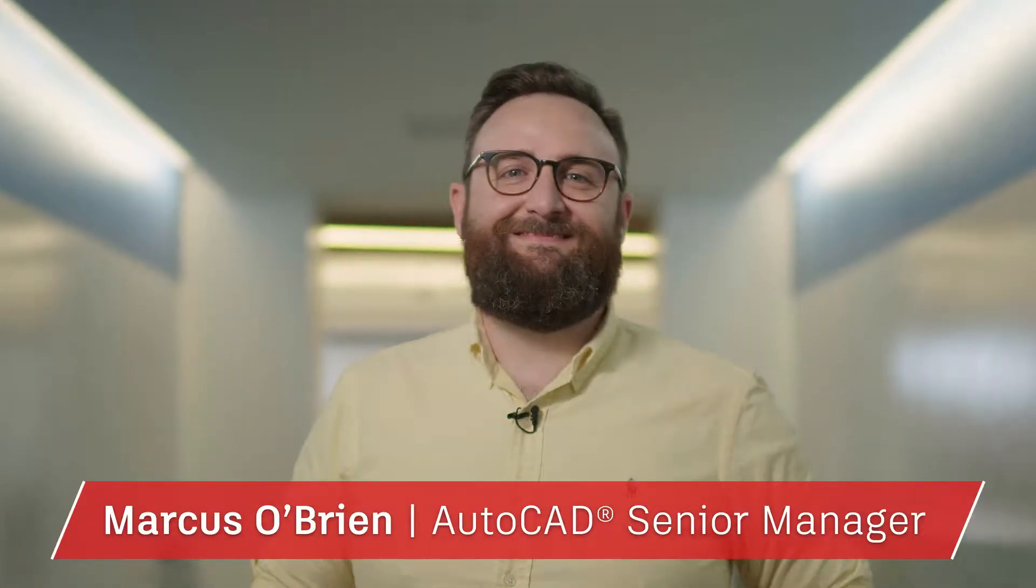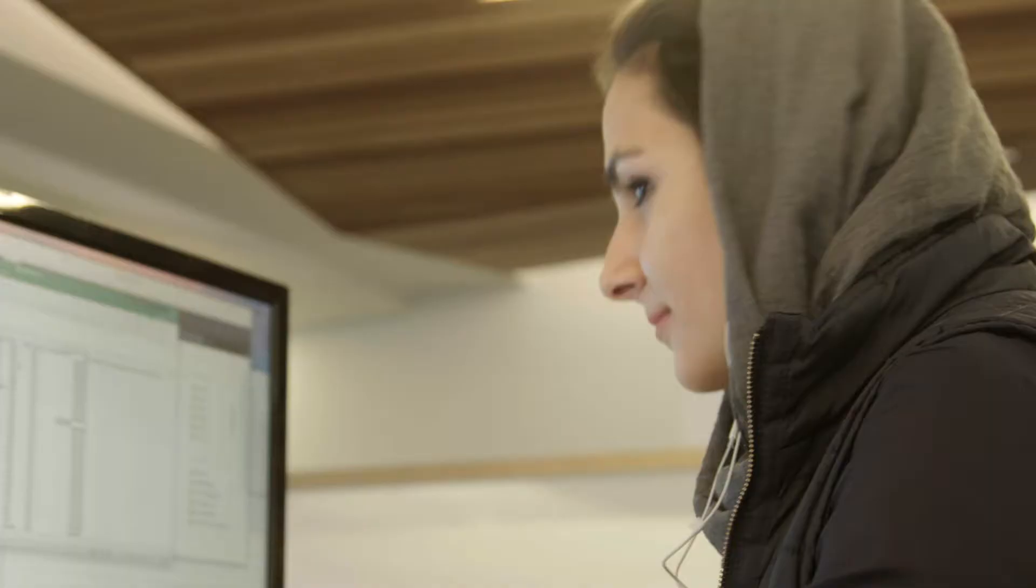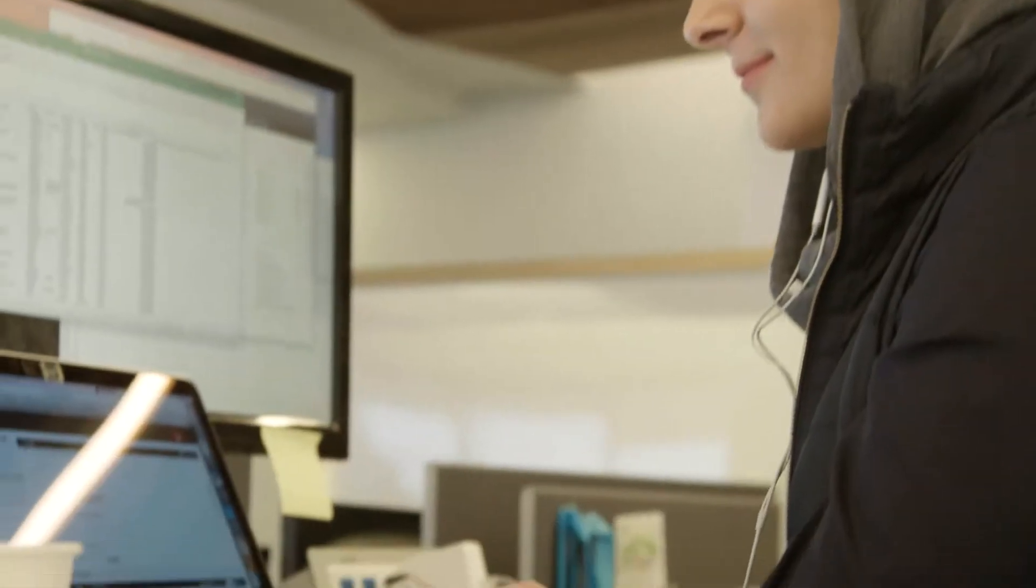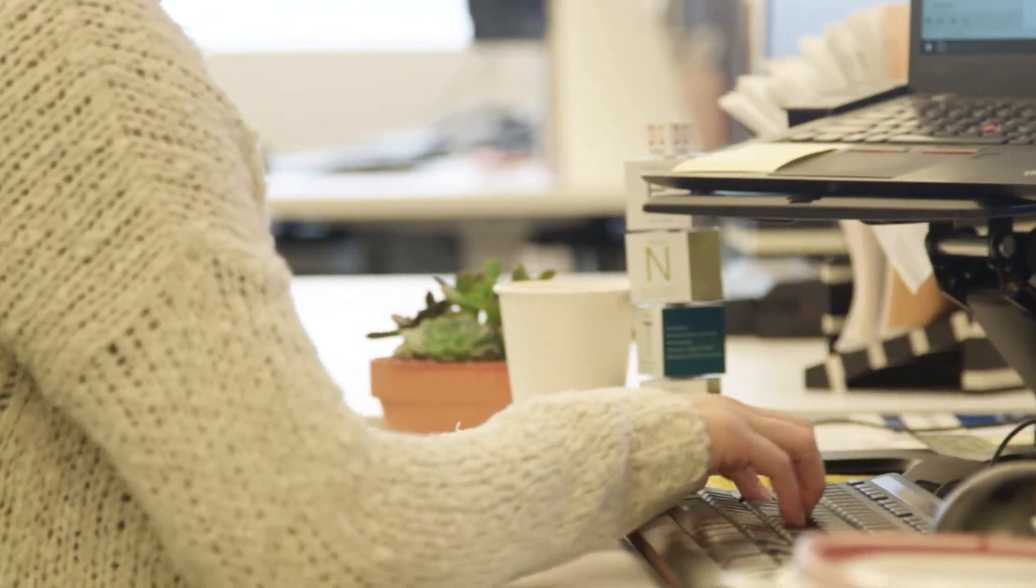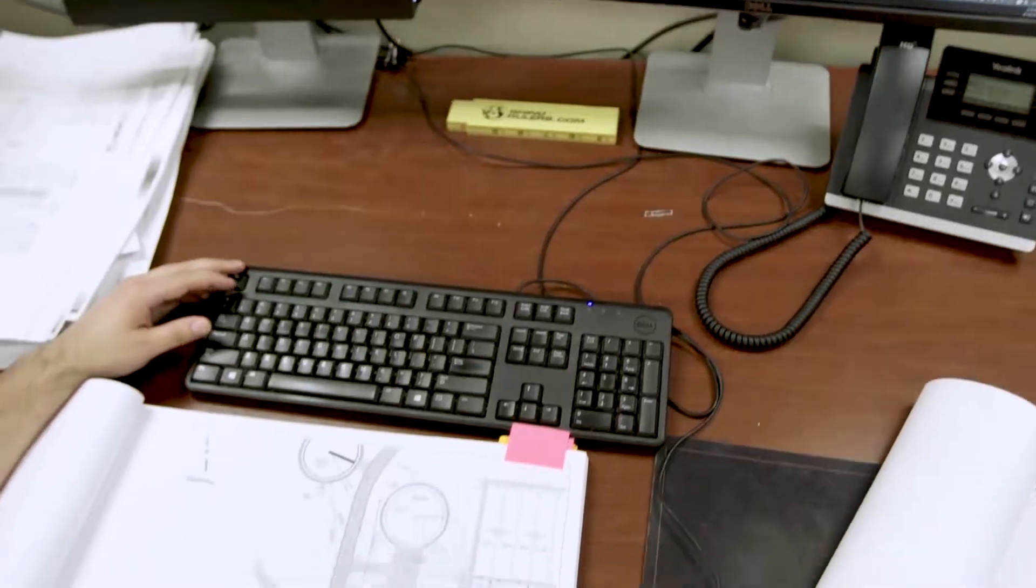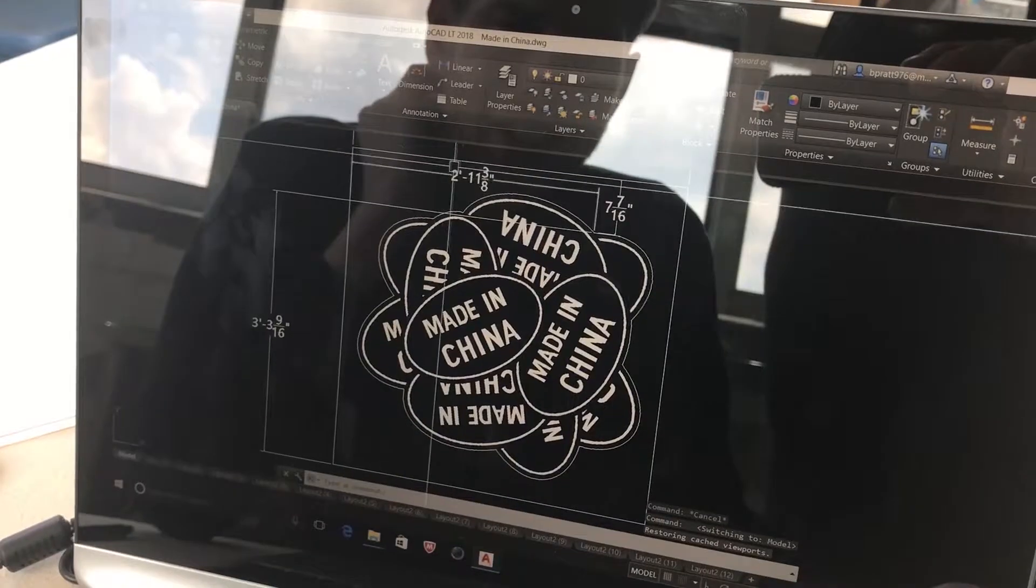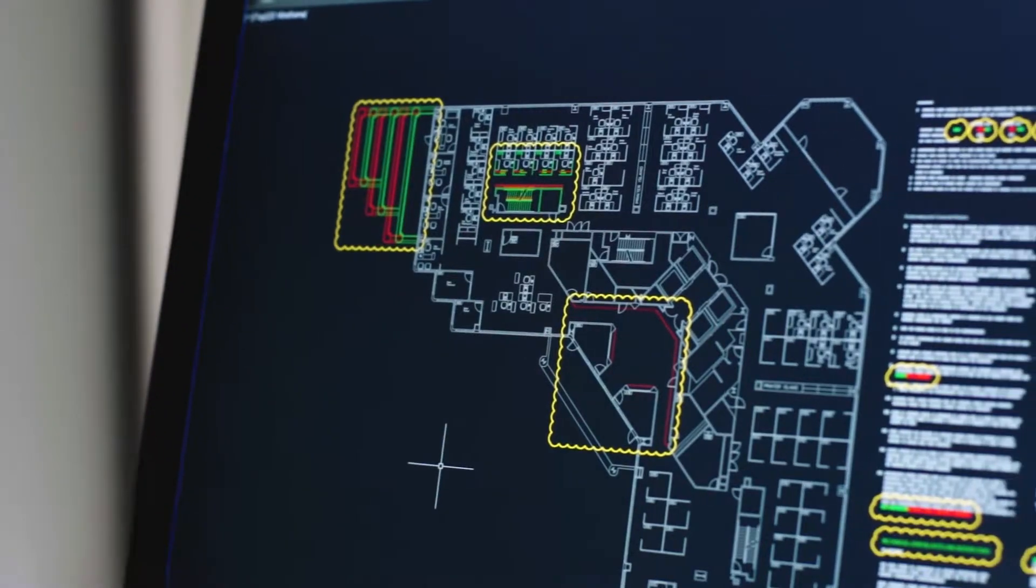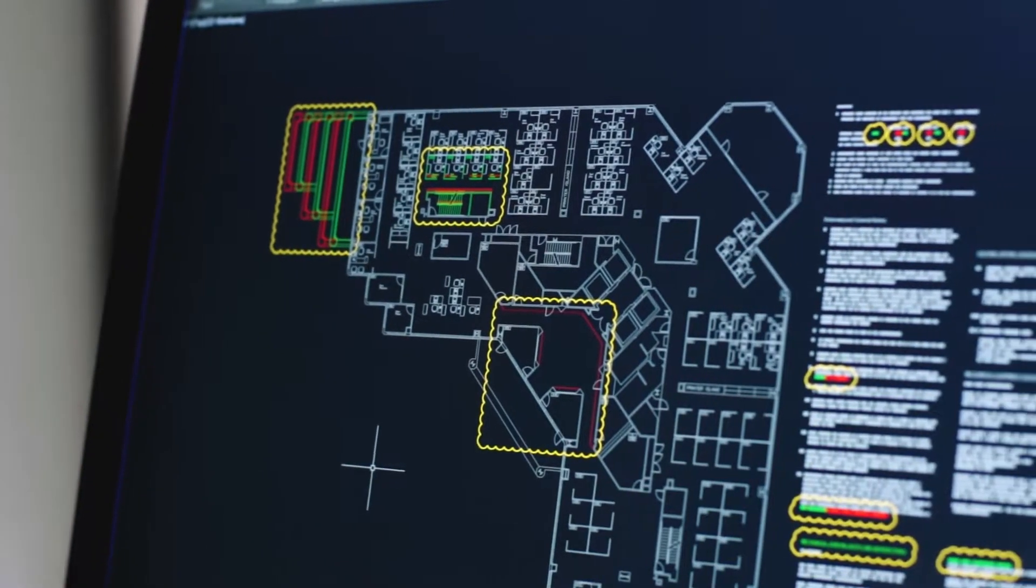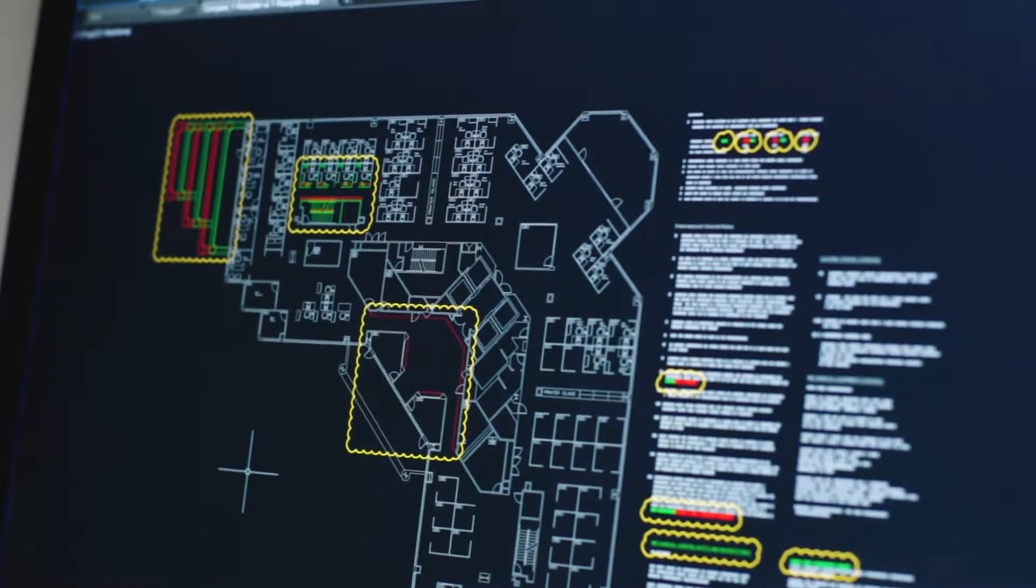Hi, I'm Marcus O'Brien and I lead the AutoCAD product management team here at Autodesk. We create the software used by the most cutting-edge architects, engineers, and designers from around the world, and this year our software allows you to push the boundaries even further.